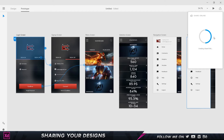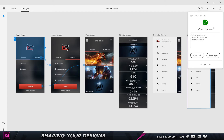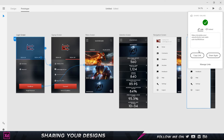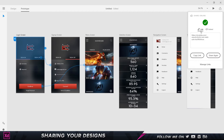It takes a moment to generate the shared link. As soon as it's created, it gives you a link to open in the browser or to embed. I can click 'Copy Link' to copy it to my clipboard and paste it wherever I want.